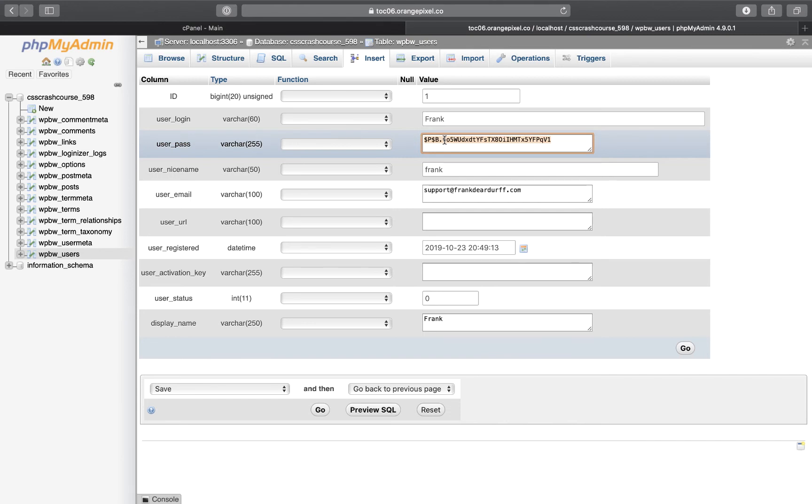Right now, I'm just going to set it to something simple just so I can get in. For the purpose of this video, I'm going to use something that I don't normally do.